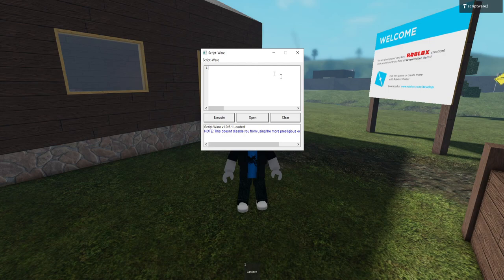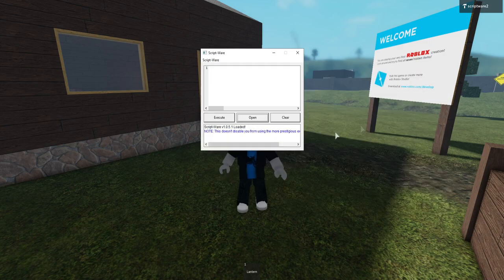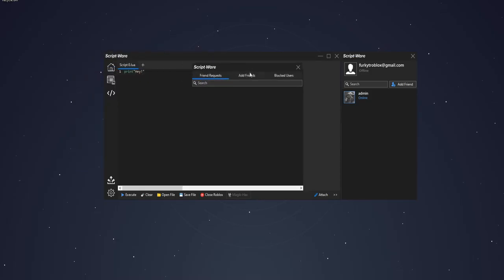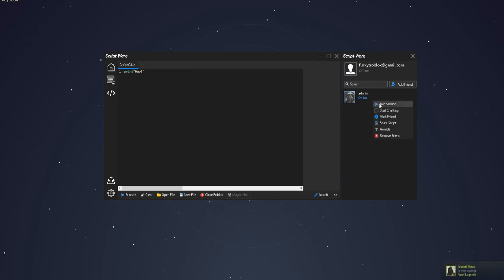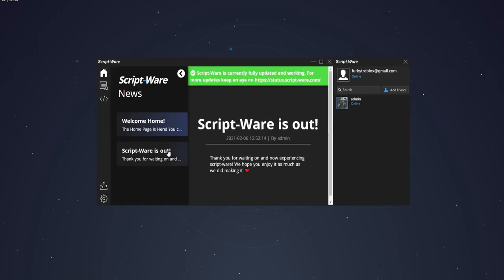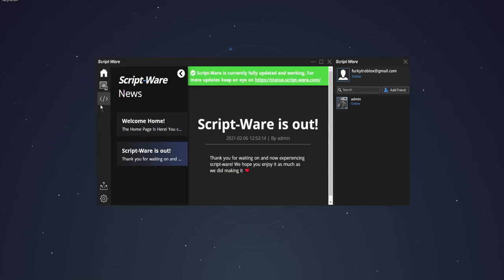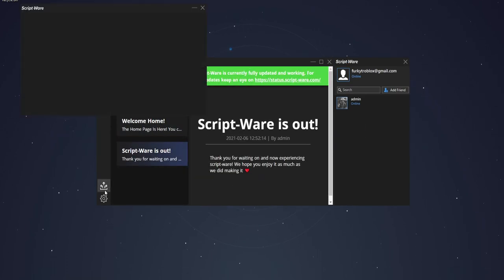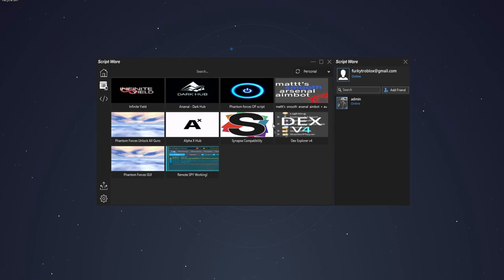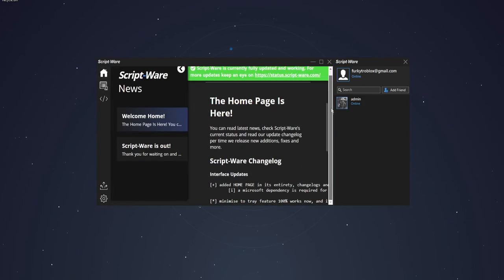A feature that I really like is the friend system. You can add people that use Scriptware as a friend, share scripts with them, alert them, join their game session, and they will even implement a chatting system soon. There is also a homepage with the latest Scriptware news, and it's stated to show whether it's working or not. And there's also a huge Script Hub inside the UI and even on our website dashboard. But we'll get back to that later.